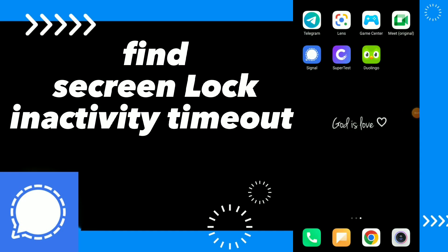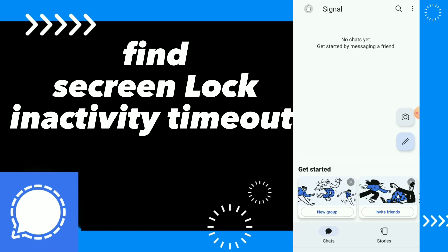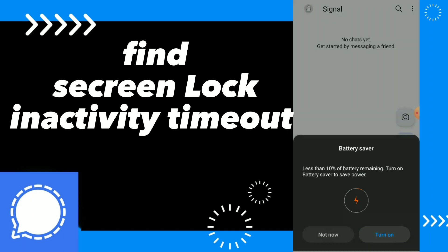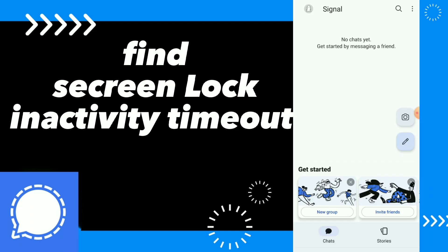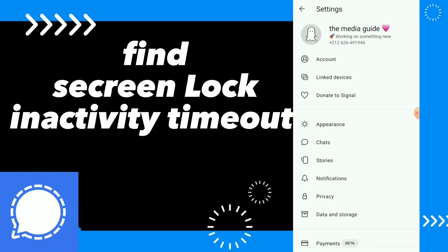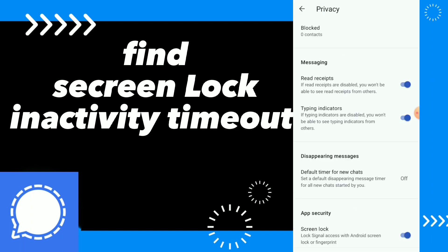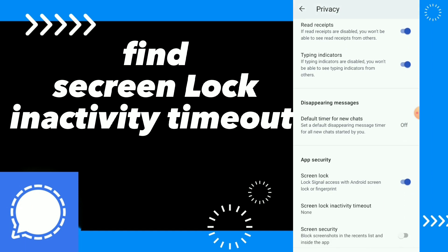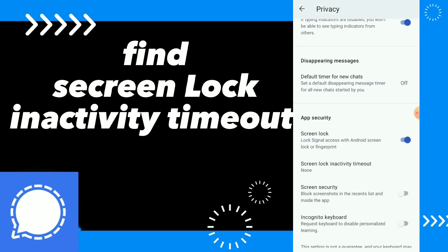How to find screen lock, inactivity timeout, and how to fix it. Go to Signal to find this option, click on your profile, then click on Privacy, scroll down.